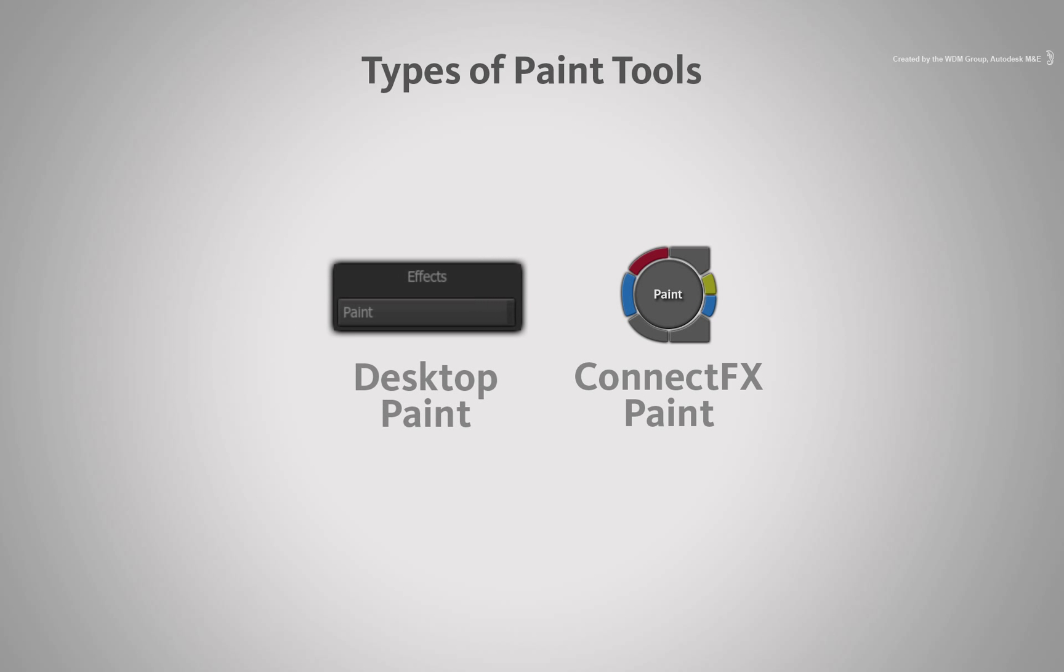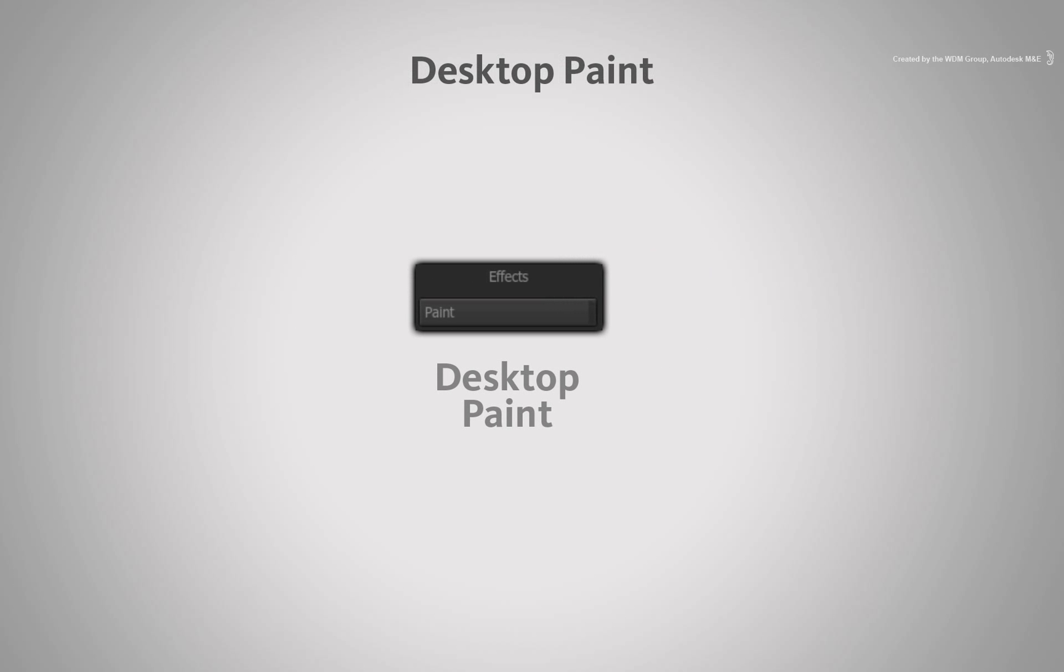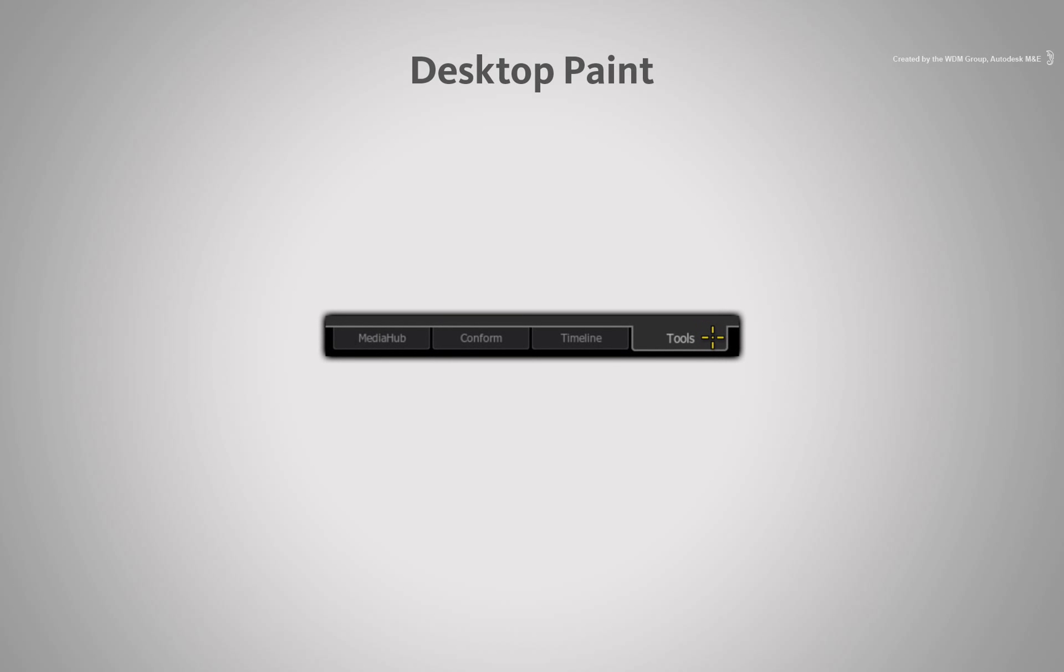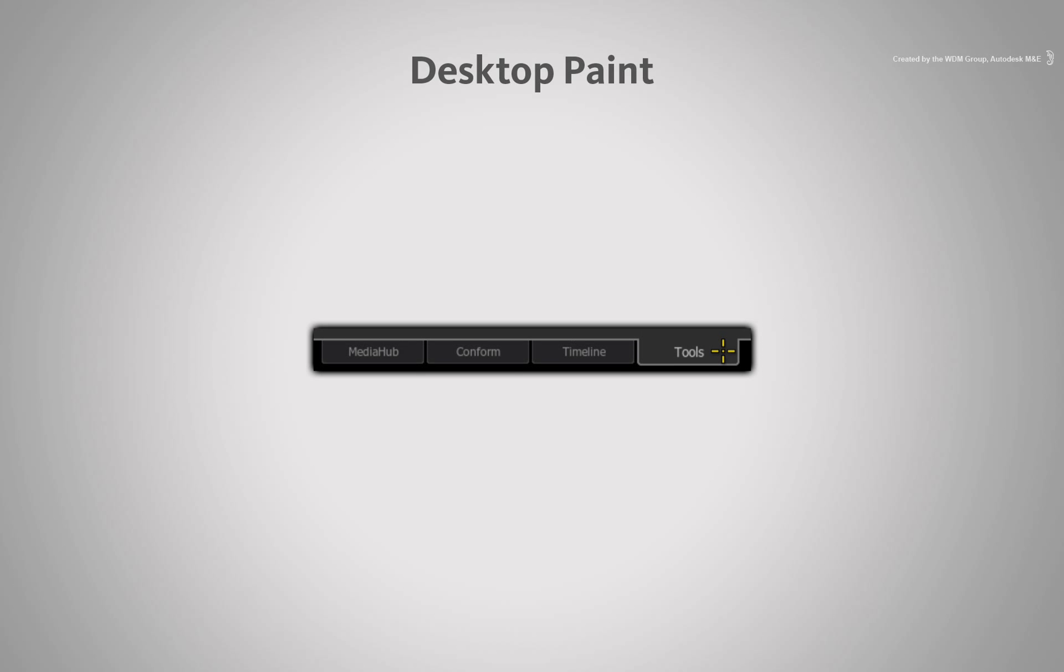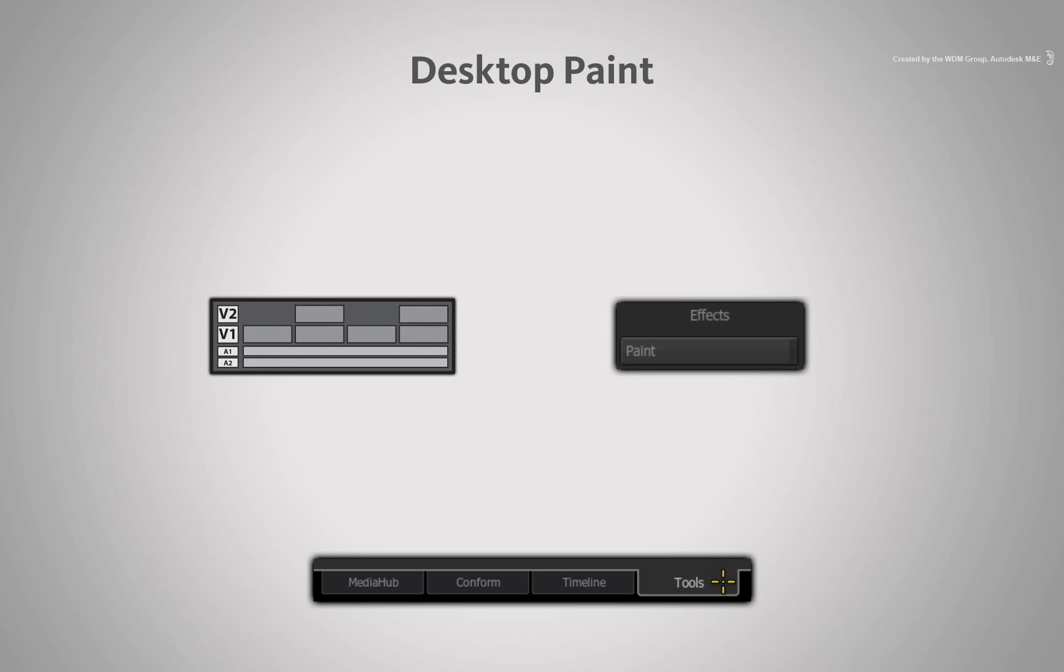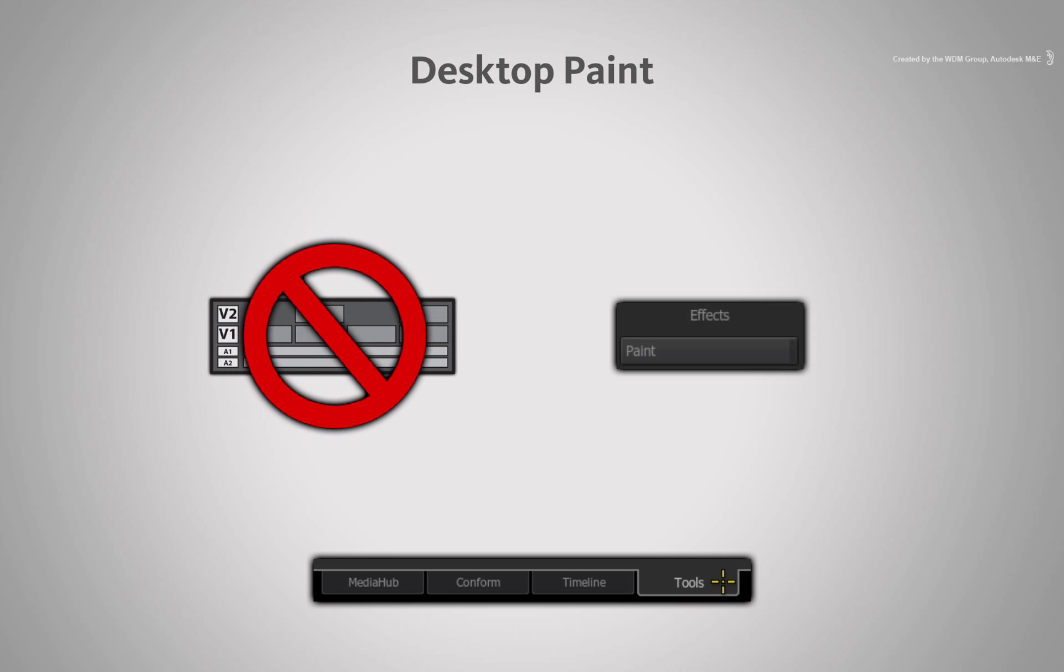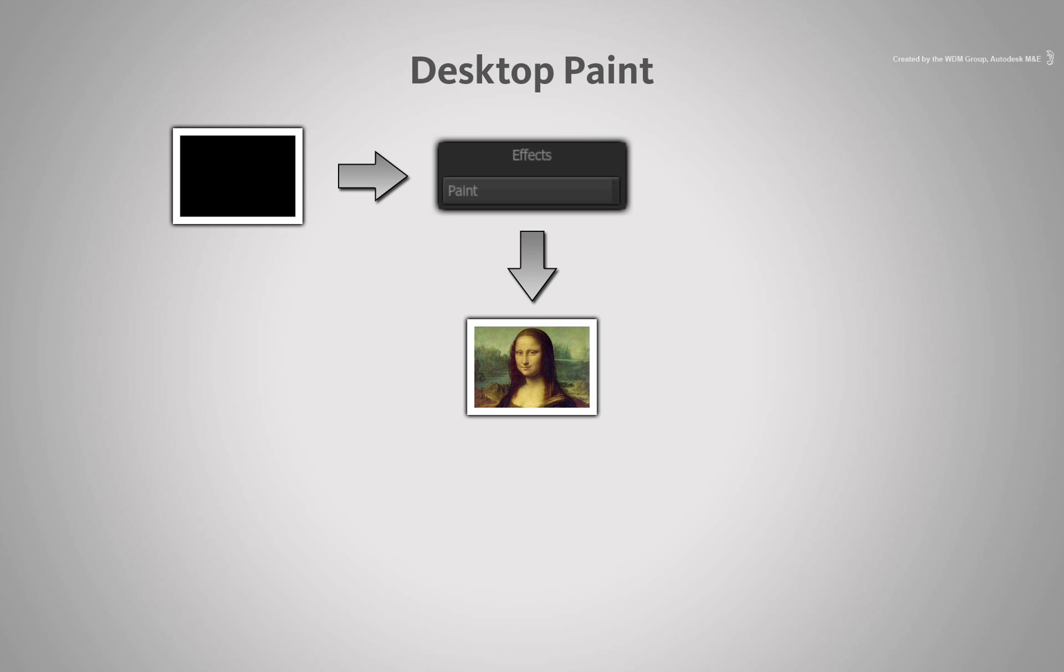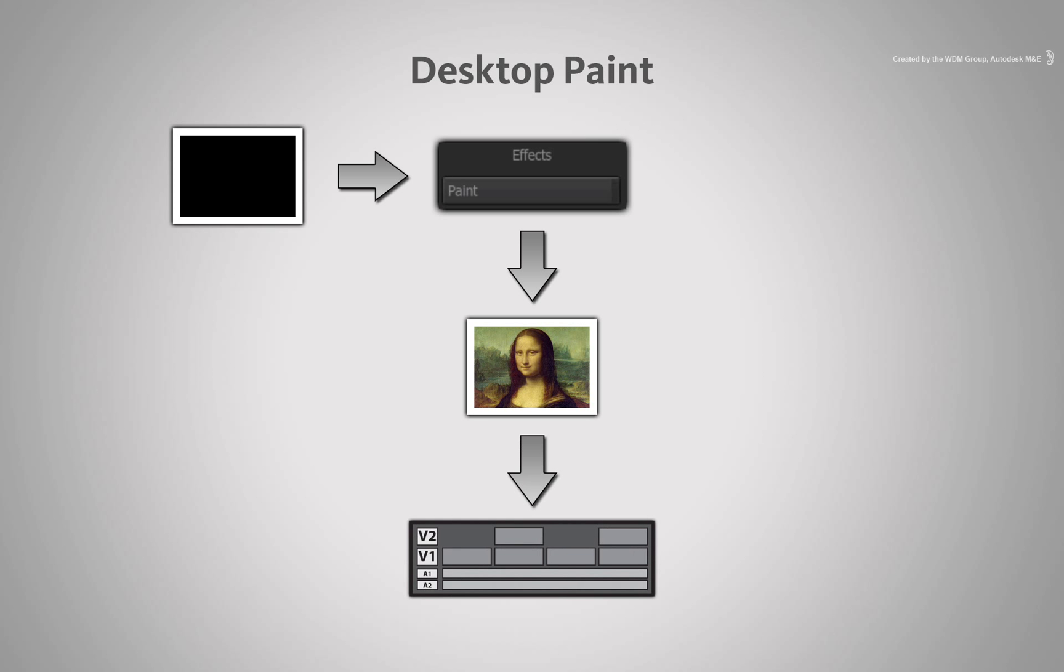Starting with the Desktop Paint, this tool is located in the Tools tab. This Paint tool allows you to work on individual sources independent of a timeline or sequence. So you can do something to a clip or make an element before editing it into the sequence.